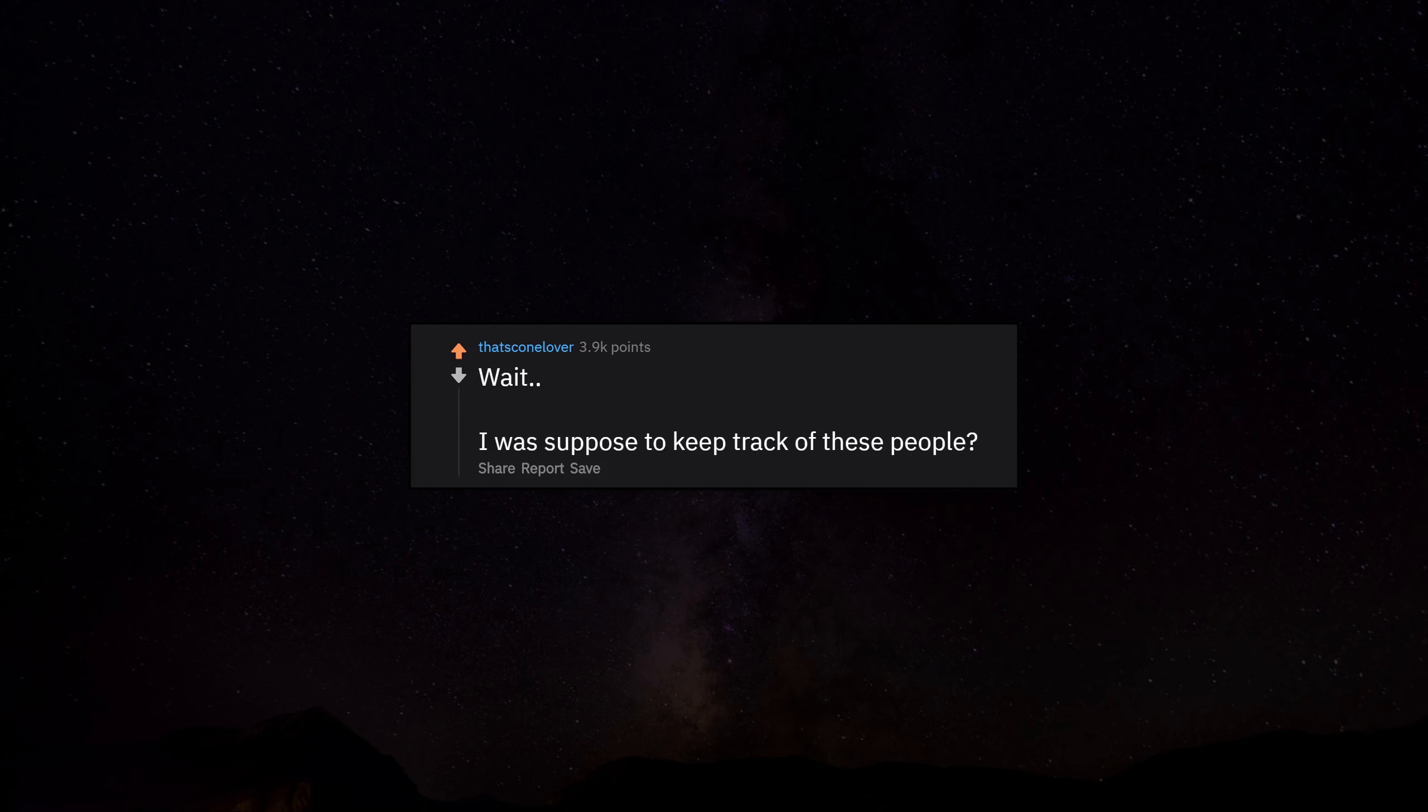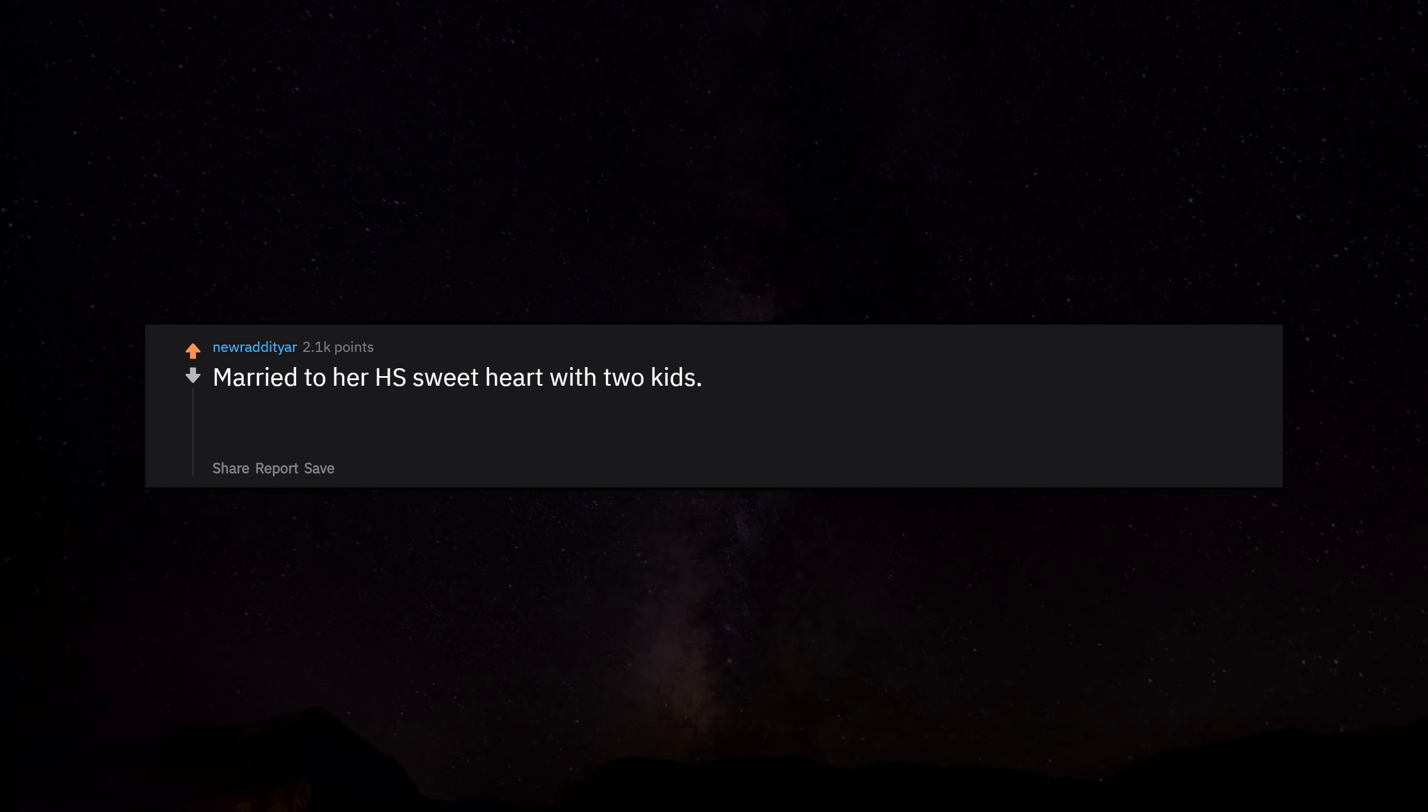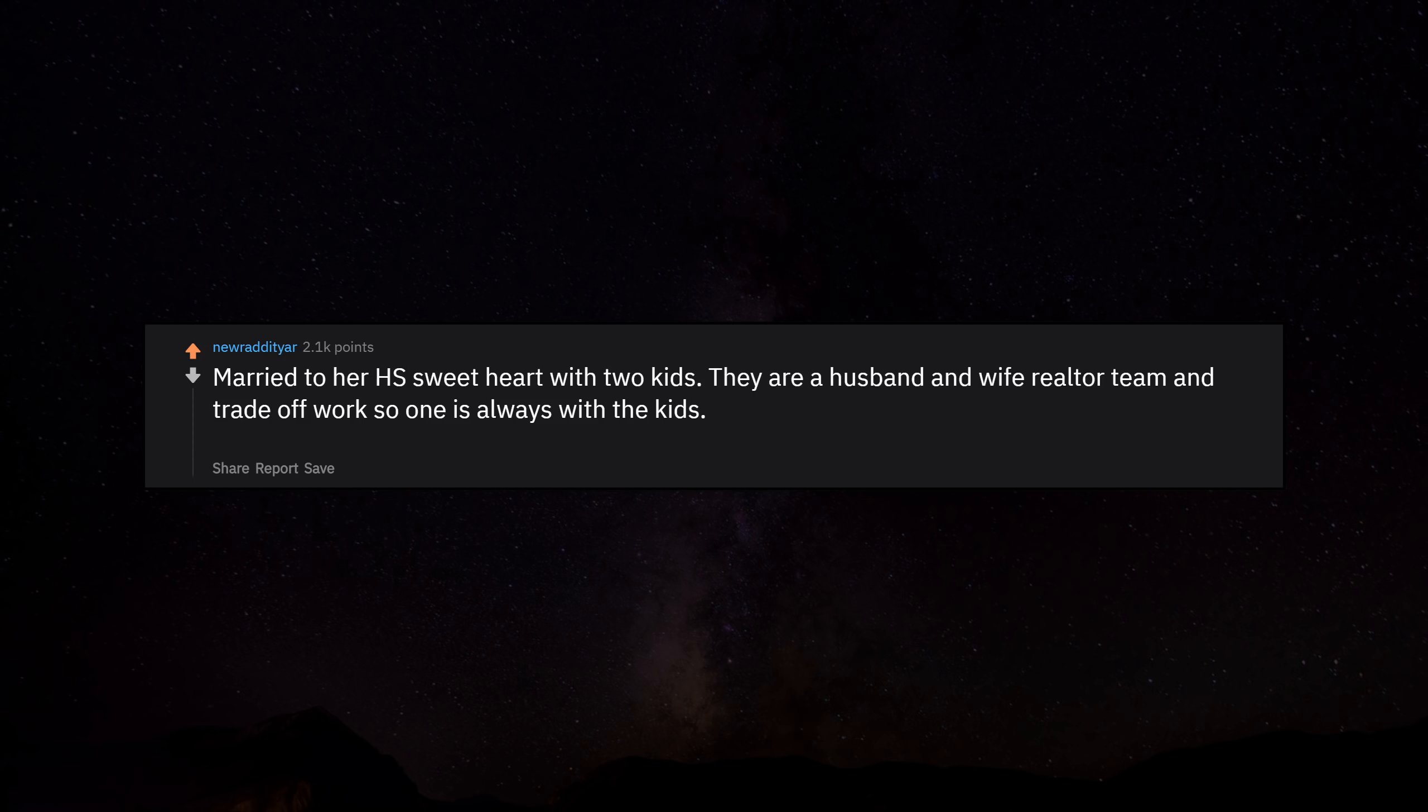Wait, I was supposed to keep track of these people? Married to her high school sweetheart with two kids. They are a husband and wife realtor team and trade off work so one is always with the kids. It's actually a very ideal situation. Still very pretty.